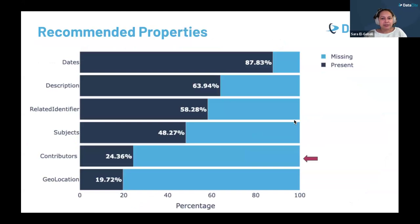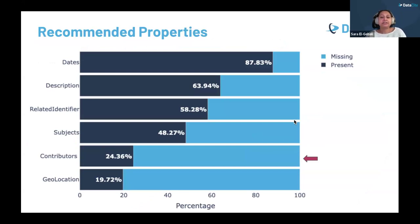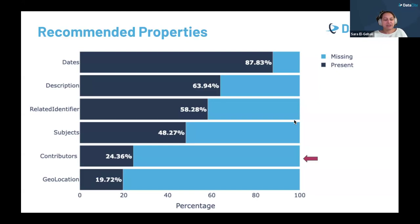Moving on to the recommended properties — overall, these properties are well annotated, but there are a few areas that could see improvement. One key area is the contributors field, which is really important because it allows us to track who contributed to the research — from authors to collectors and everyone else involved in the research process. This is important for ensuring recognition of all efforts and for traceability.